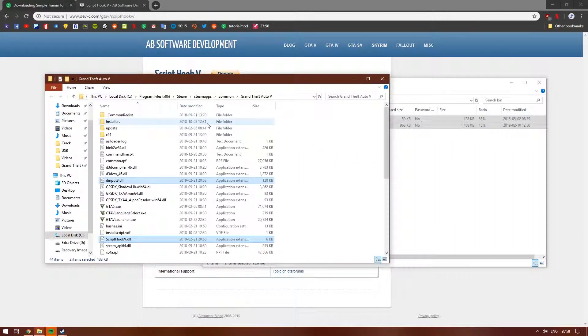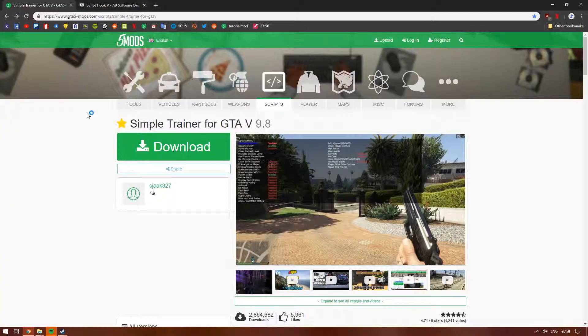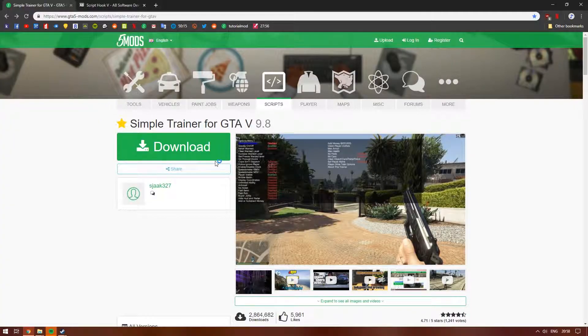Next, you will want to download Simple Trainer. Open the link and click the green download button twice.